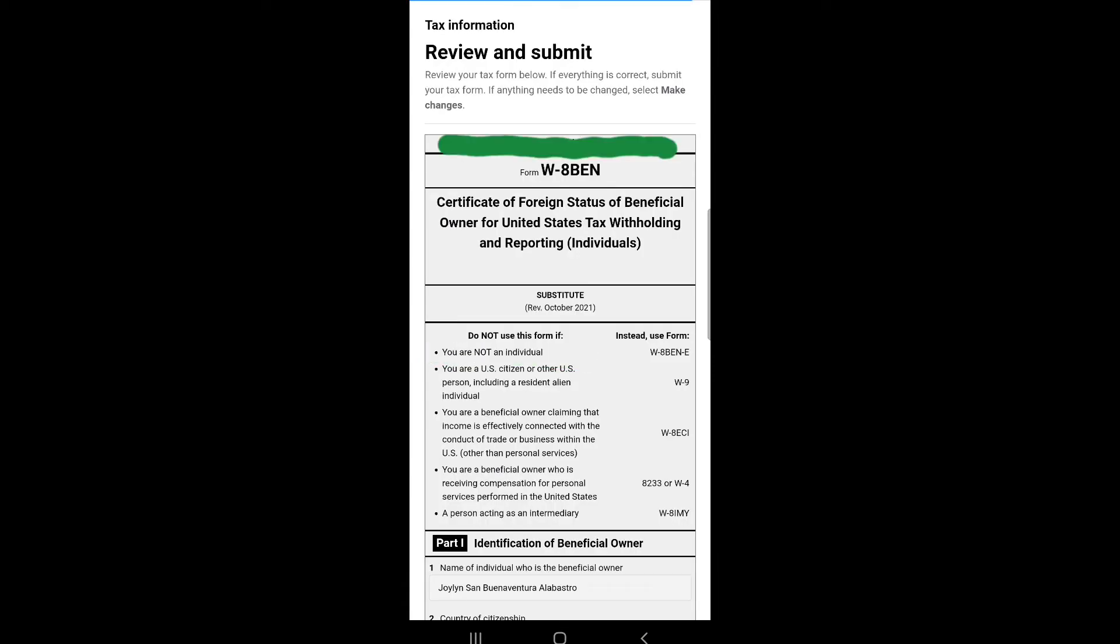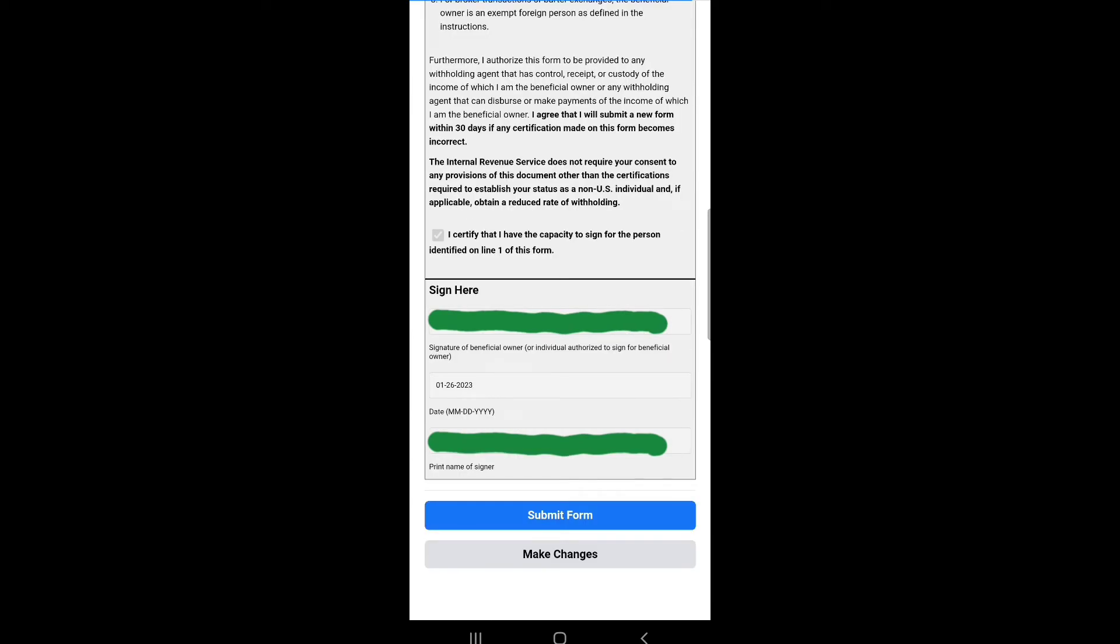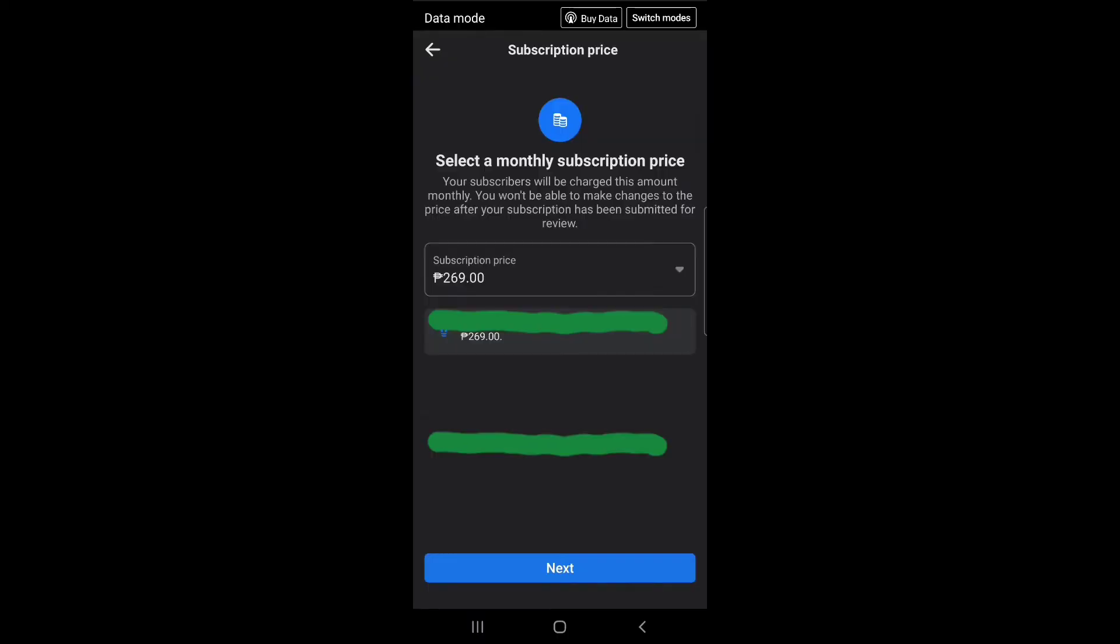Tax information: review and submit Form W-8BEN, Certificate of Foreign Status of Beneficial Owner for United States Tax Withholding and Reporting (Individuals). Review your tax form below. If everything is correct, submit your tax form.